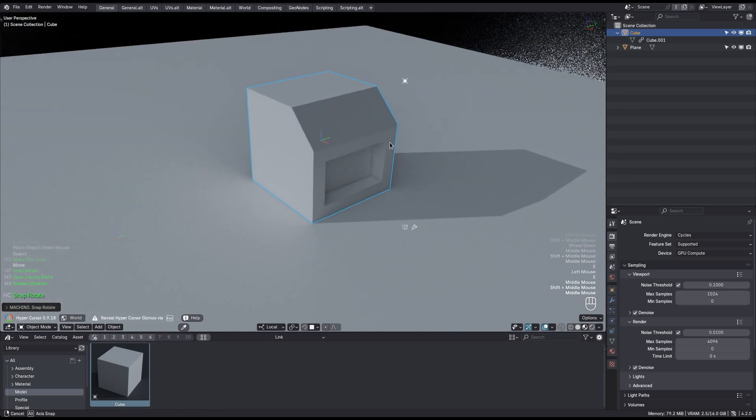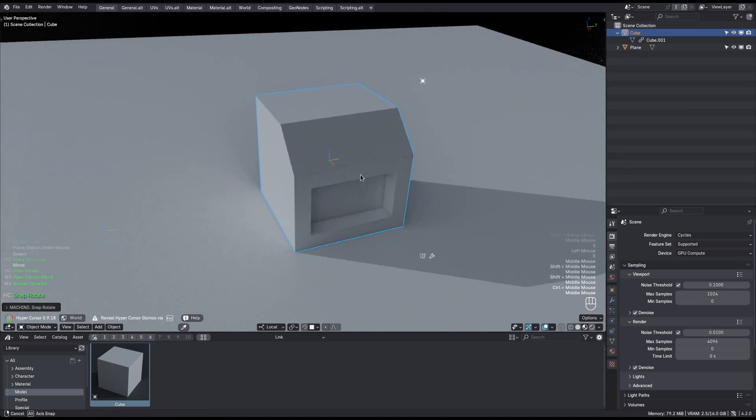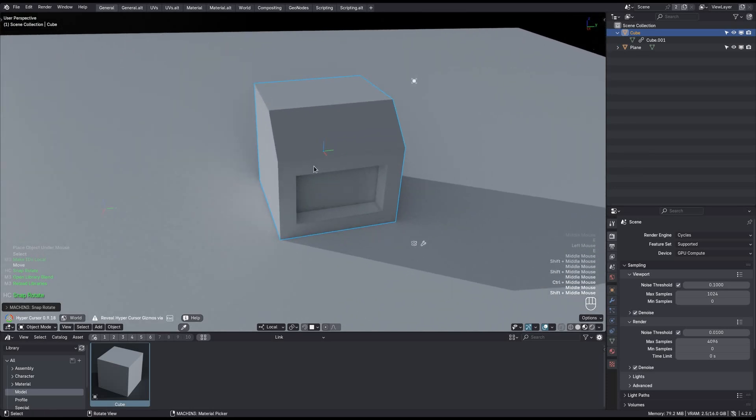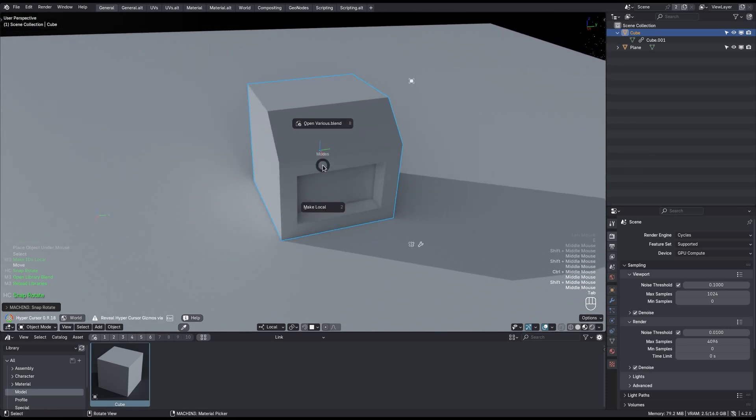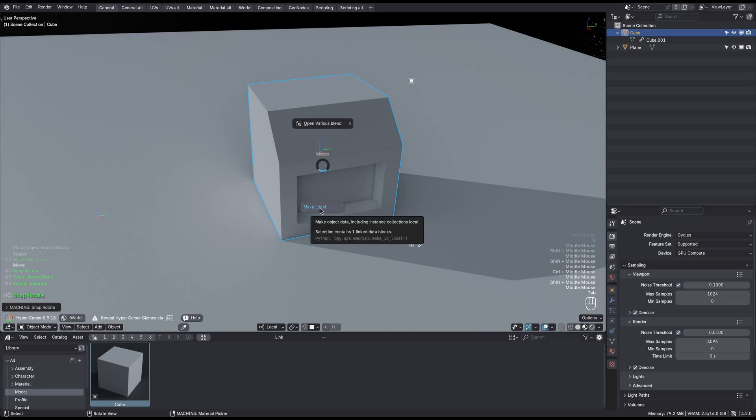But if you wanted to edit the mesh in this current file, then you have to make the mesh local too. And you can do this by running the tool a second time. Or I could have done it right away by holding the shift key when I ran it the first time.